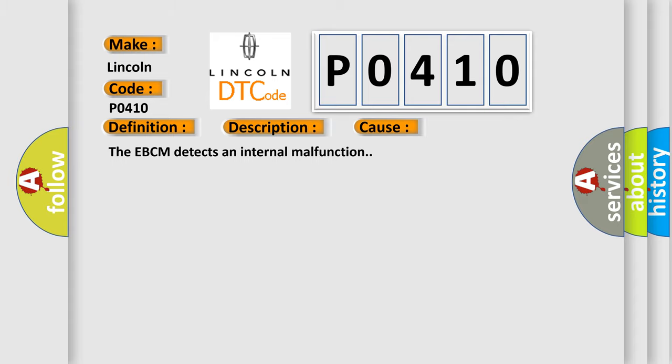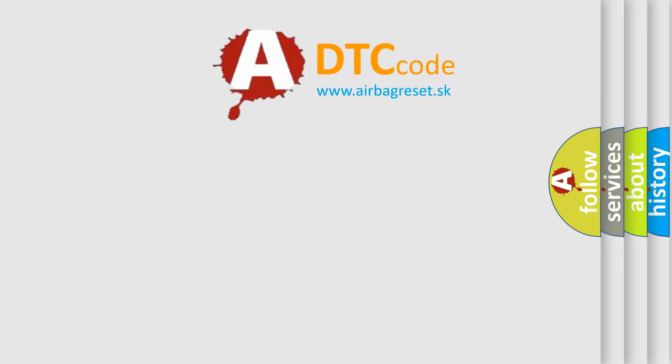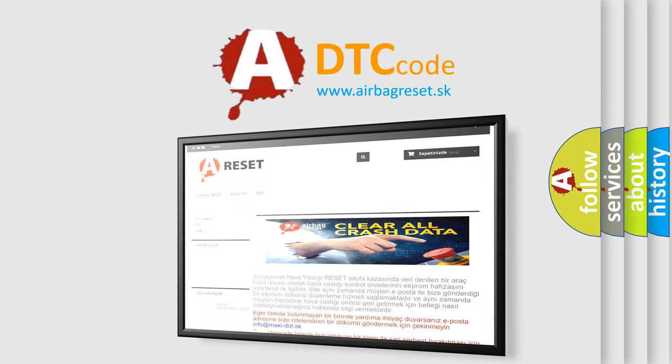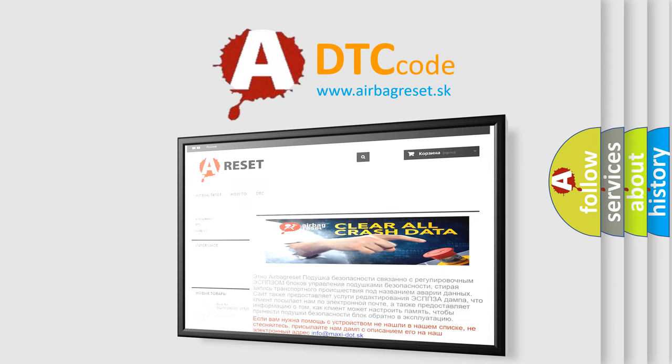The Airbag Reset website aims to provide information in 52 languages. Thank you for your attention and stay tuned for the next video.